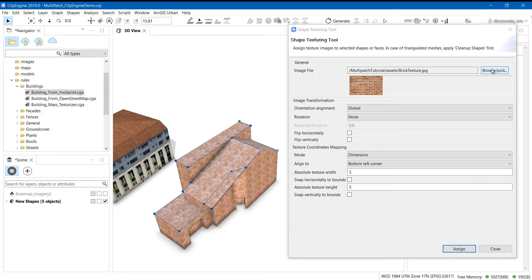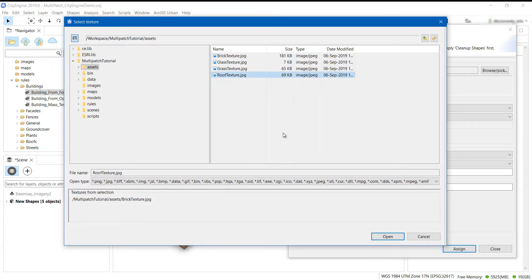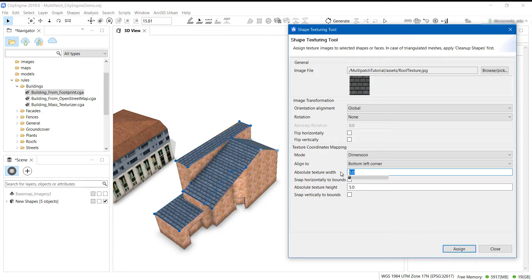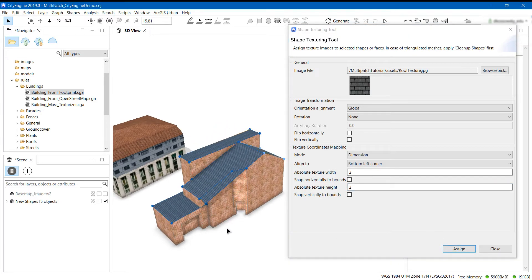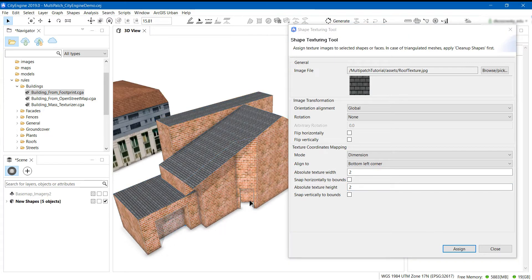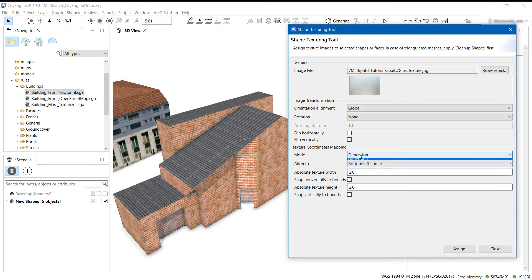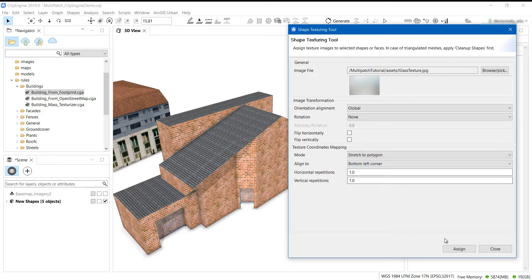Now I'll apply a roof texture by selecting a new image from my Assets folder and using the same method as before to apply a texture to the roof. I'll continue to click on each face to assign my textures. I can also hold down the Shift key and click to select multiple faces at the same time to speed up this process.